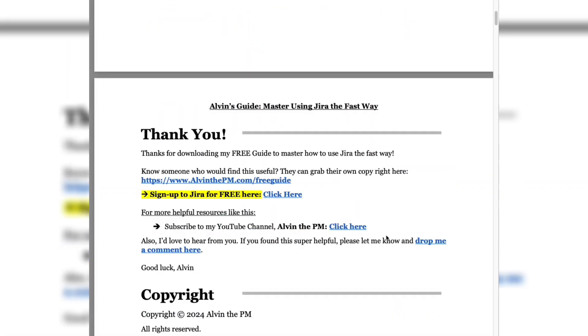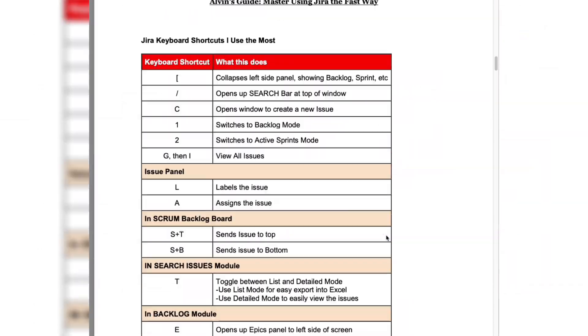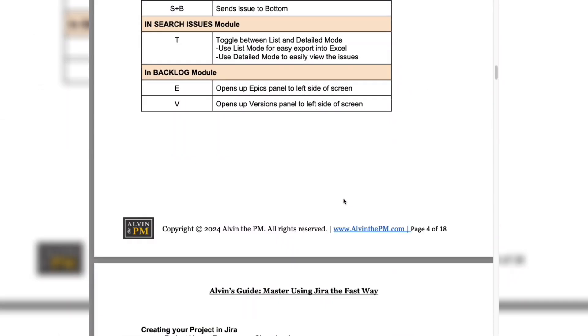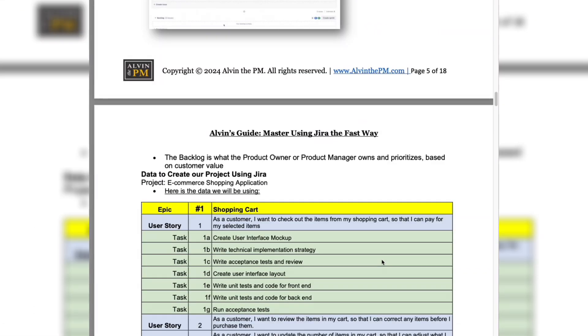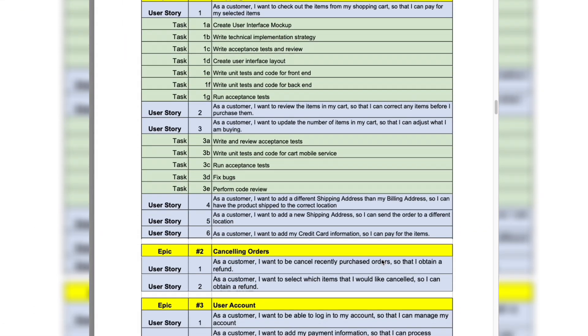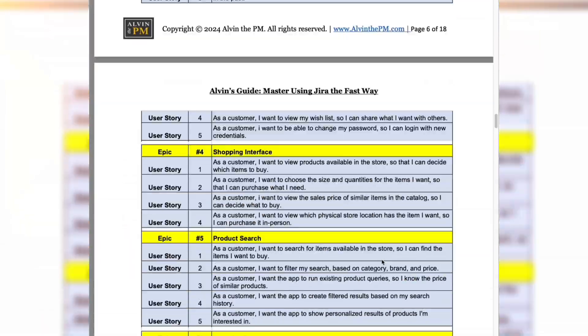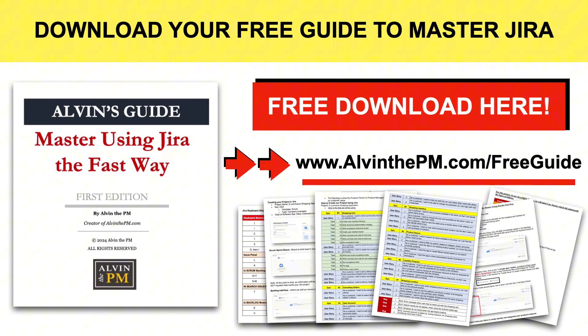By the way, if you'd like to learn exactly how to use JIRA, create your free account using my link below and go from beginner to pro with my free guide, which you can download at albumthepm.com/freeguide.